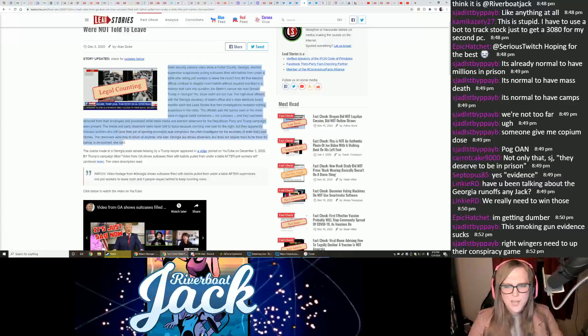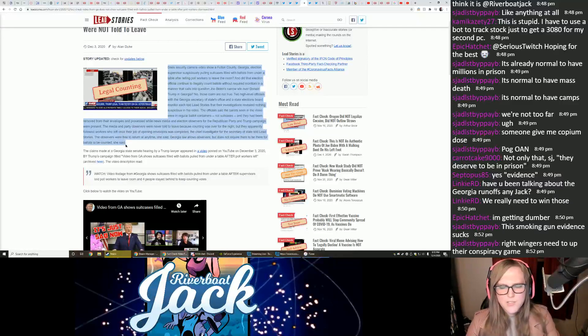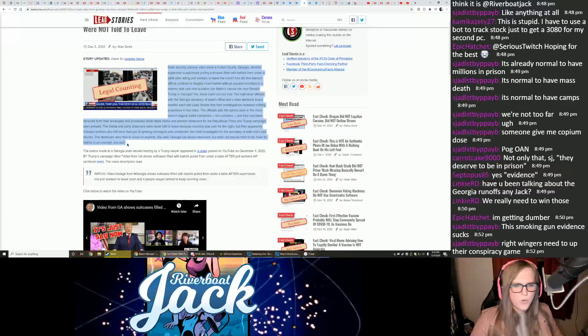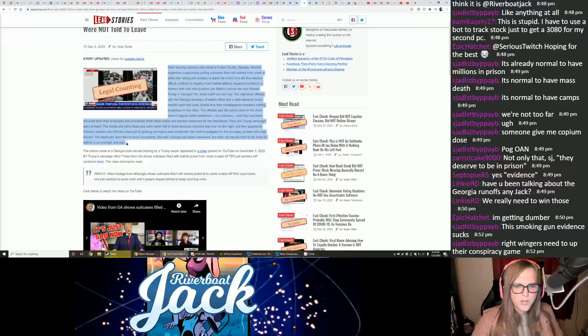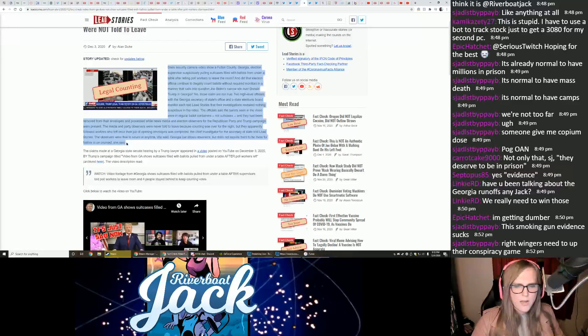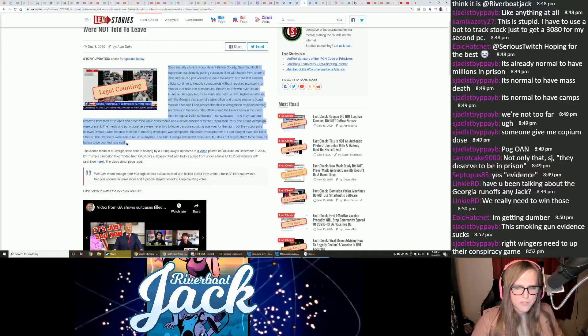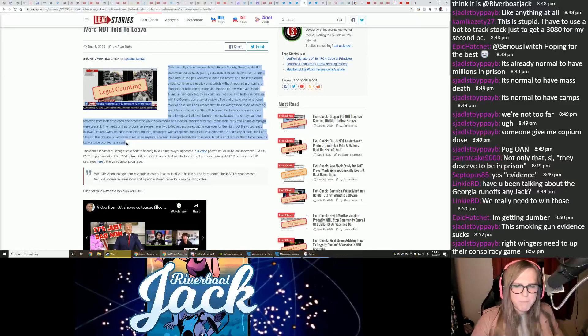The chief investigator for the Secretary of State told lead stories. The observers were free to return at any time, she said. Georgia law allows observers, but does not require them to be there for ballots to be counted, she said.